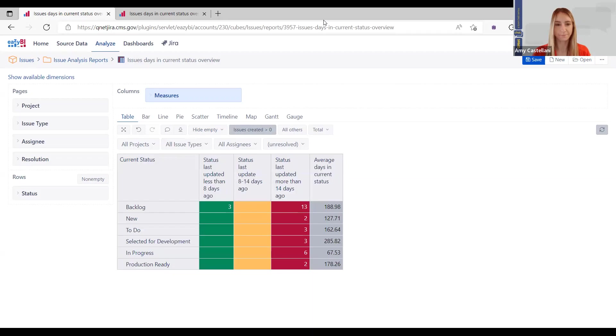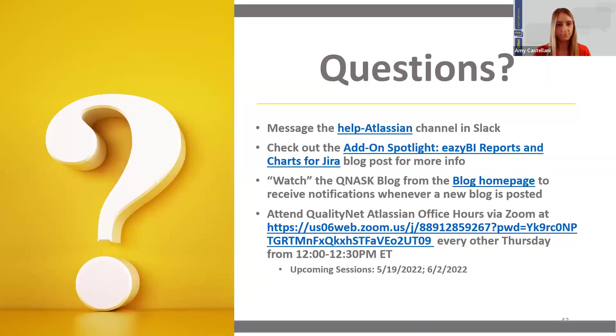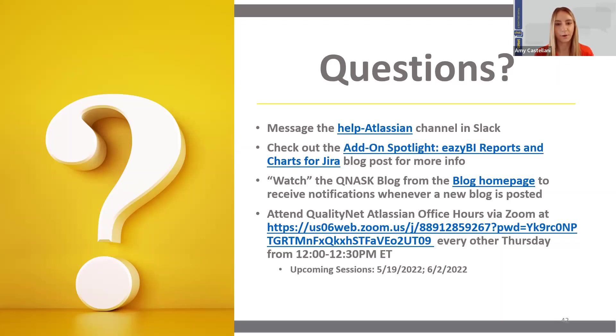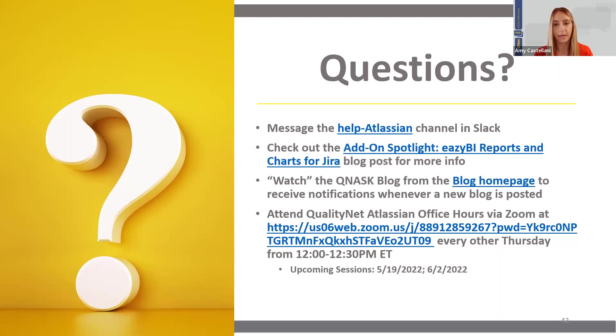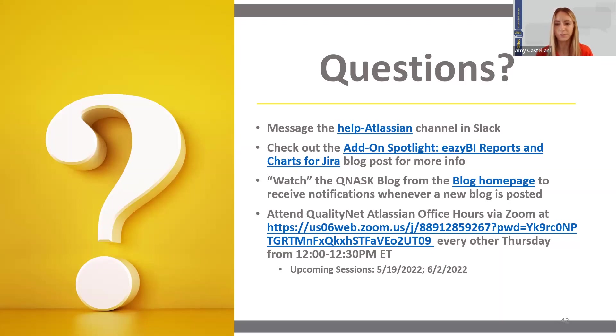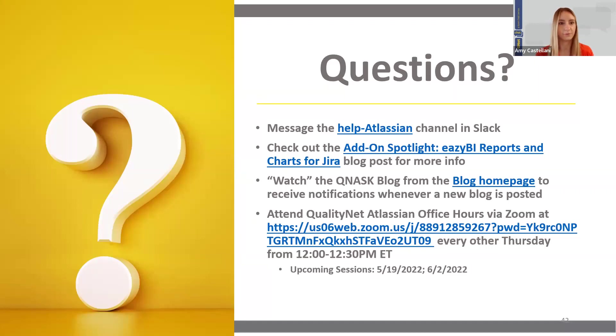Next slide, Molly. And at this point, if anyone does have any EasyBI questions, as Molly mentioned, I would encourage you to reach out to the Help Atlassian channel in Slack, and they can help you out there. And also, I would encourage everyone to take a look at this linked blog post on EasyBI. It has some helpful information on getting started. And you may also want to watch the Q&As blog from the blog homepage so that you receive notifications whenever a new blog is posted. We're frequently posting new blog posts there on all things Confluence and JIRA.